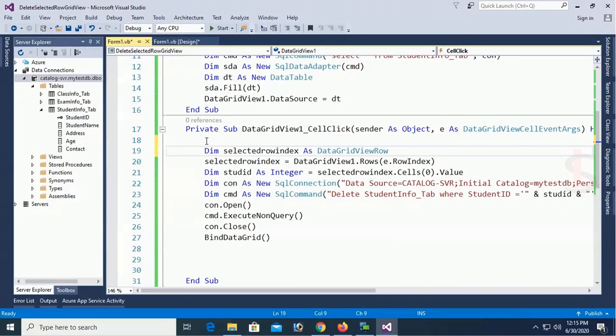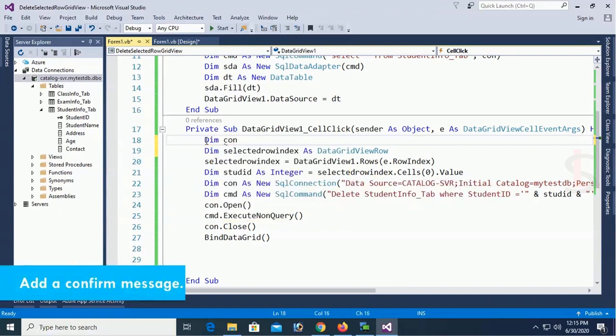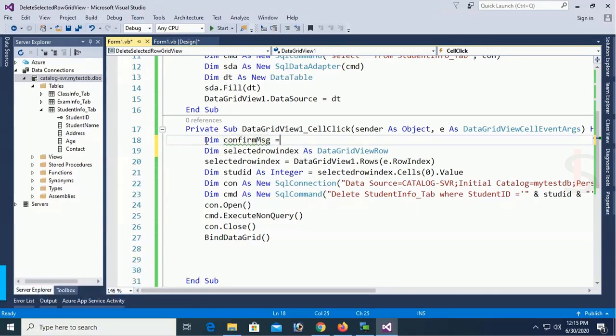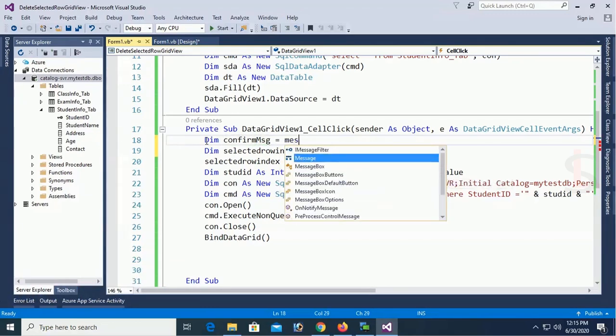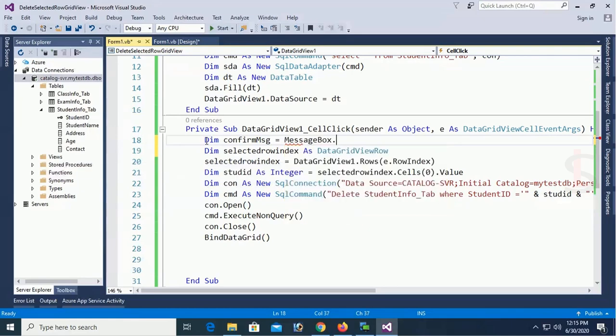But I have to add a confirm message. If wrongly you select record it will be deleted and you cannot recover this record again. So I have to add a confirm message.